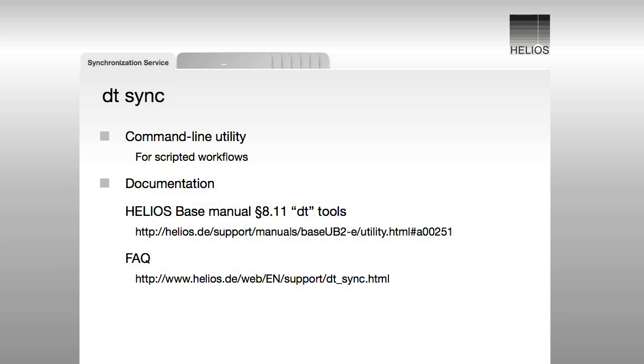The synchronization service is based upon the Helios DTSync command line utility, which is ideal for use in scripted workflows.